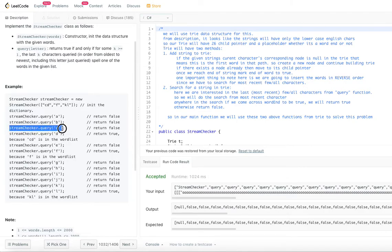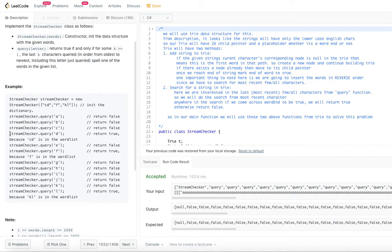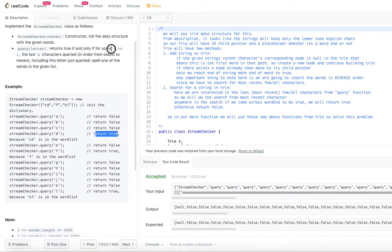For stream checker query C, we have three options: check C, BC, and ABC. There is no word called C, no word called BC, and no word called ABC, so we return false. Then stream checker query D: is there a word called D? No. Is there a word called CD? Yes, there is. So as soon as we find it, we return true. You don't need to check BCD or ABCD because once we find one word, we return true. Whenever you return true, you can just stop — if you find a word, you can stop right there.